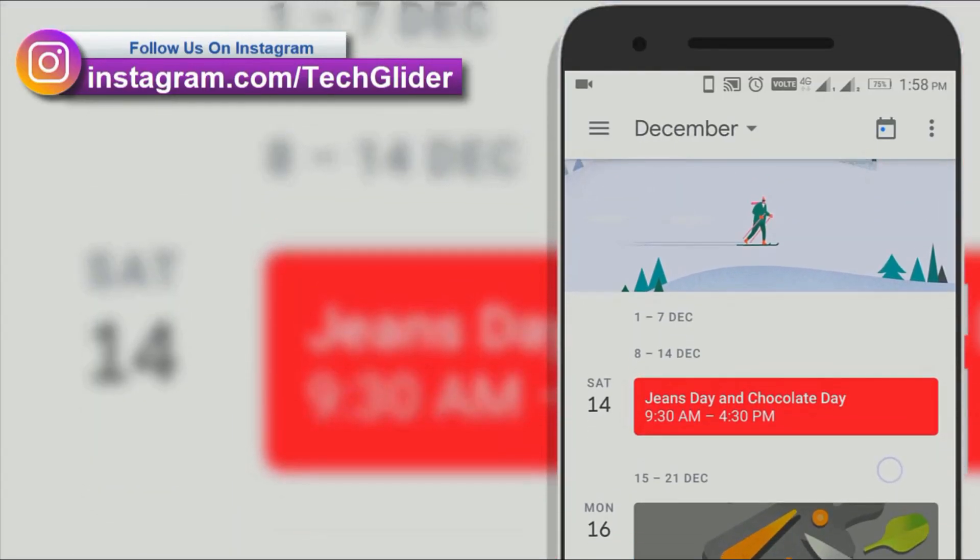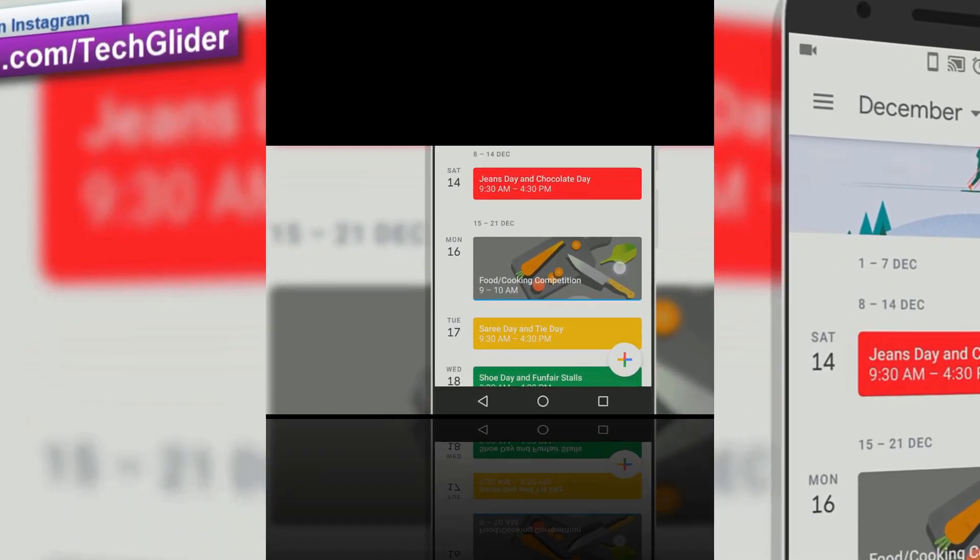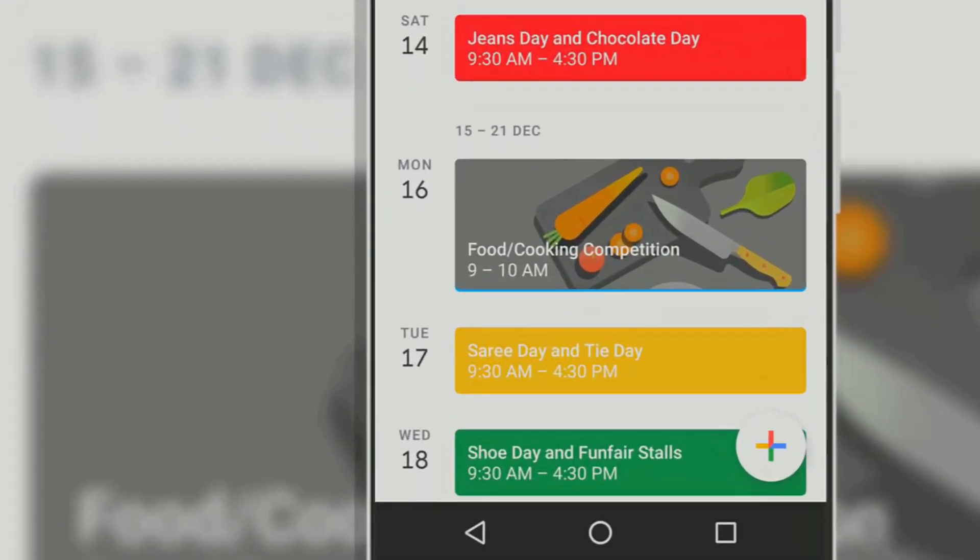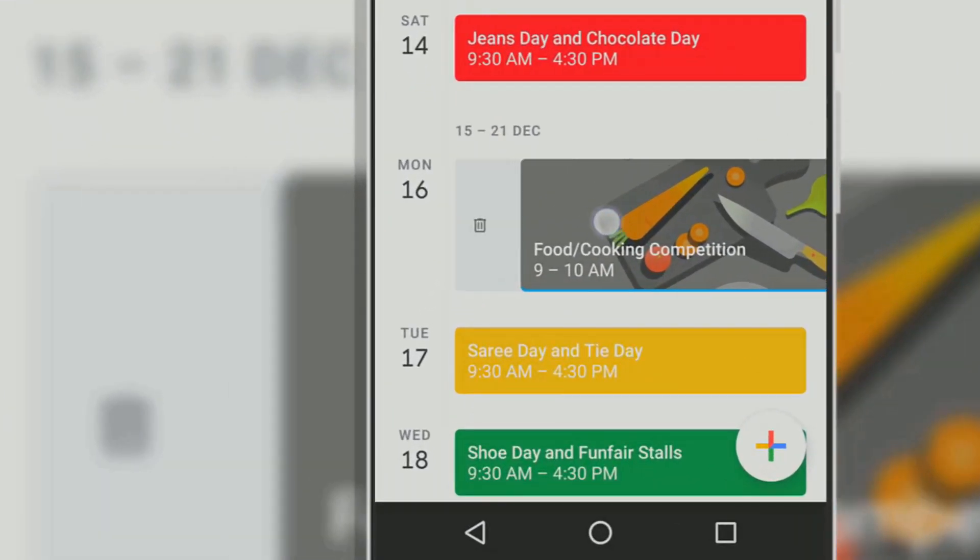Google Calendar can be used to share important exam timetables, college festival dates with their detailed descriptions, etc.